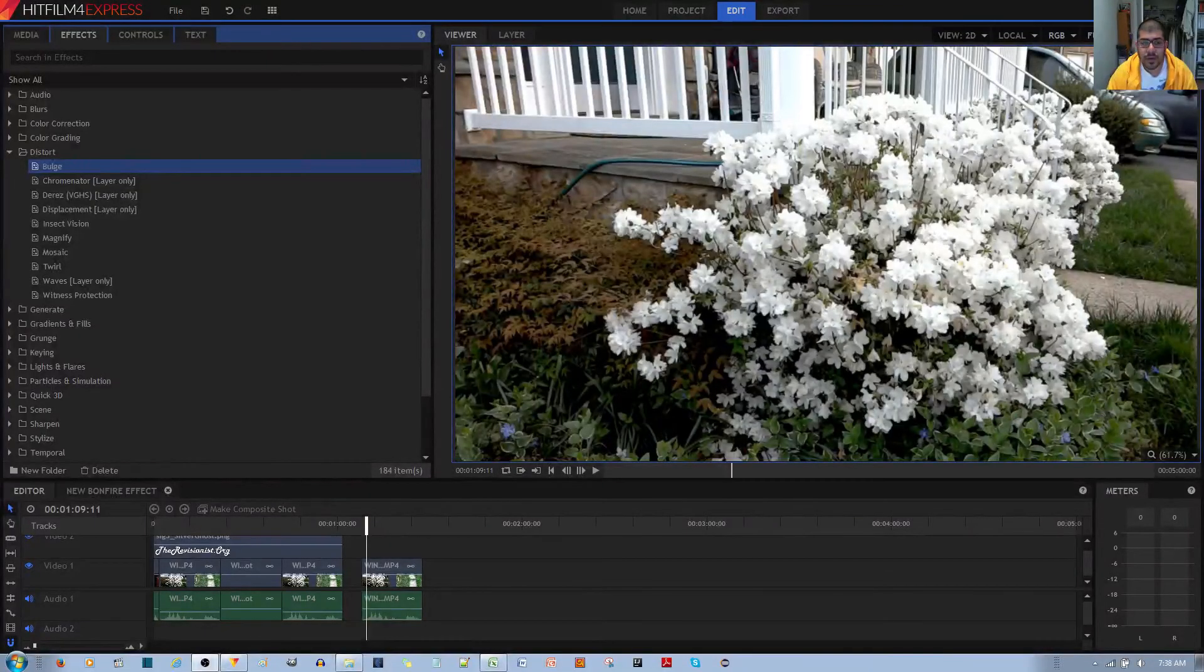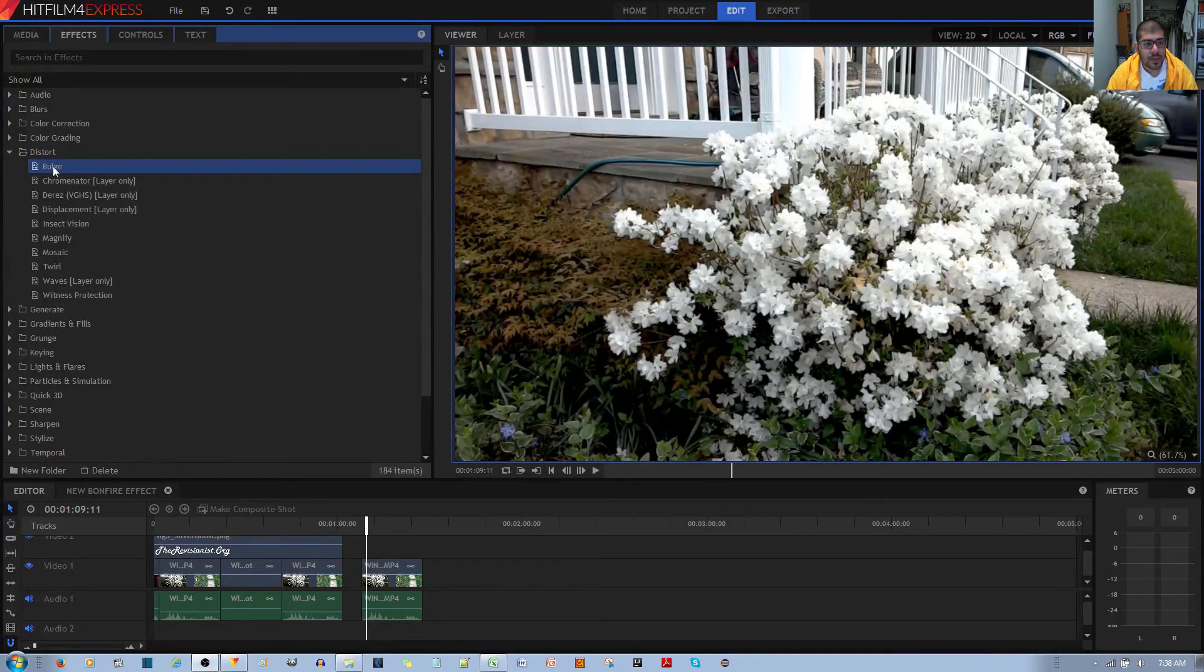In this video tutorial, I will be showing you how to use the bulge effect in the HitFilm4 Express Video Editor.